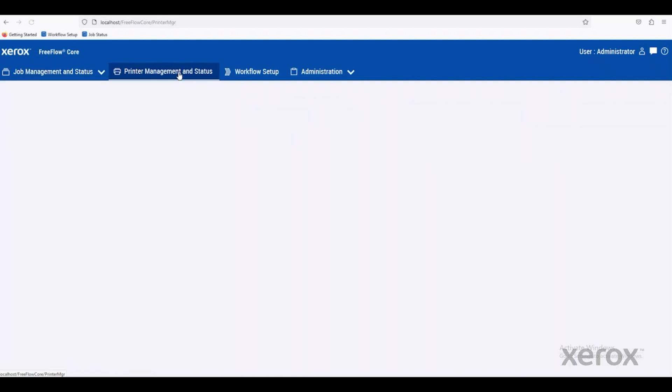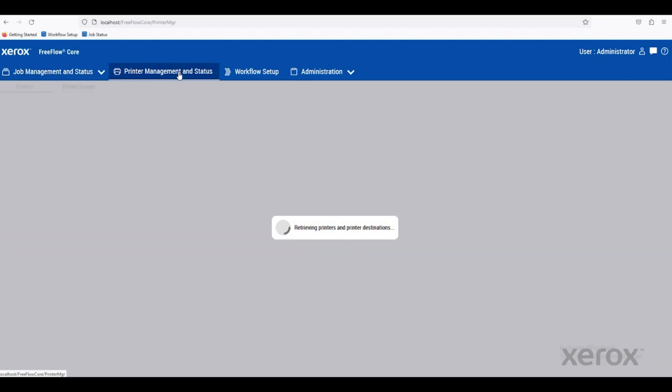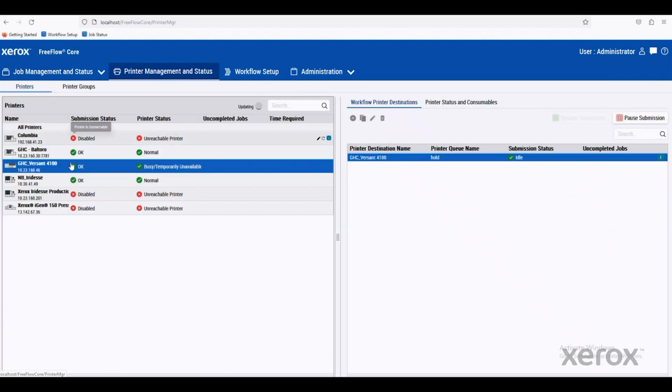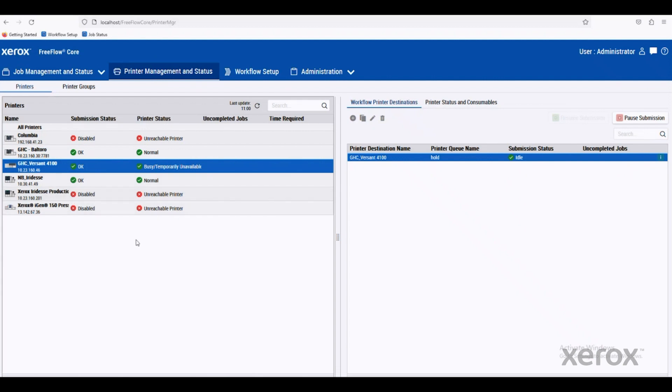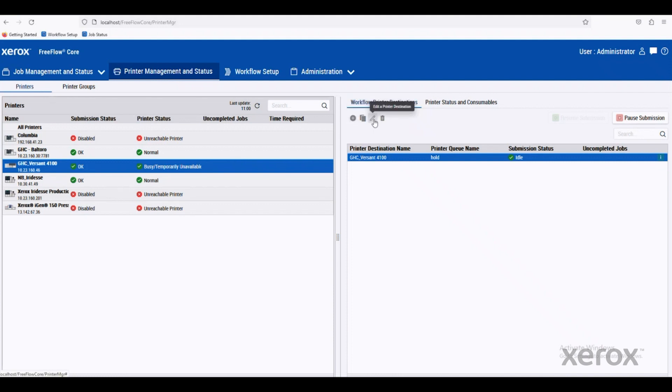On the Printer Management and Status window, you can see all the printers that are available to me on my FreeFlow Core system. On the right-hand side, we can see the workflow printer destination. We can add a new destination here or we can edit the one that exists.